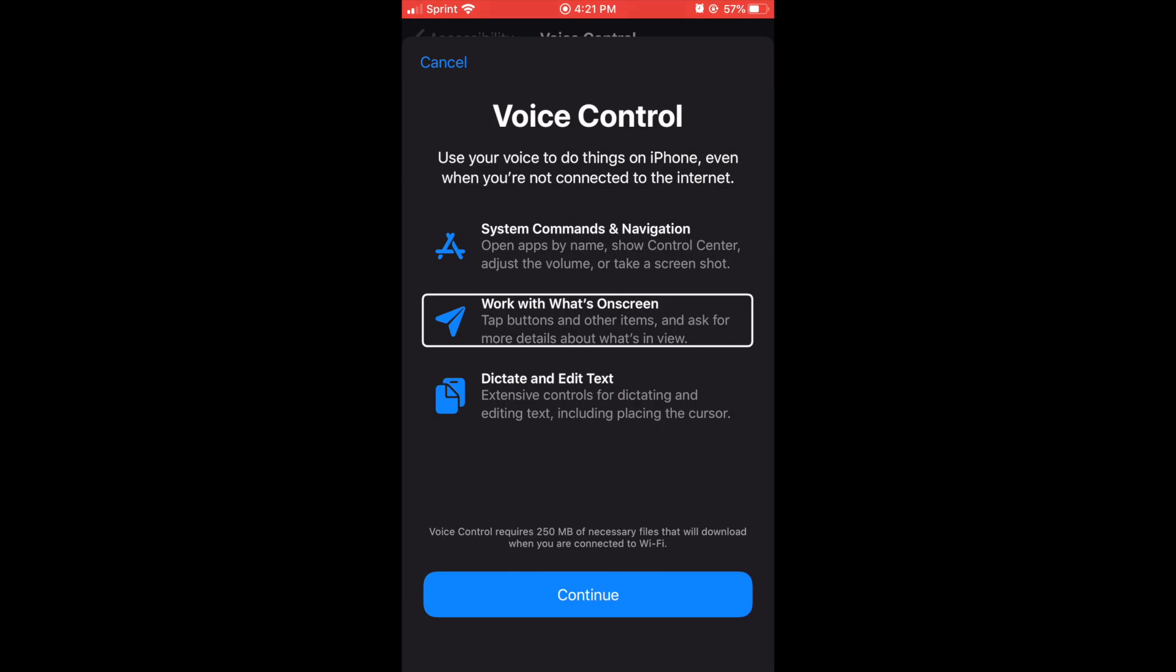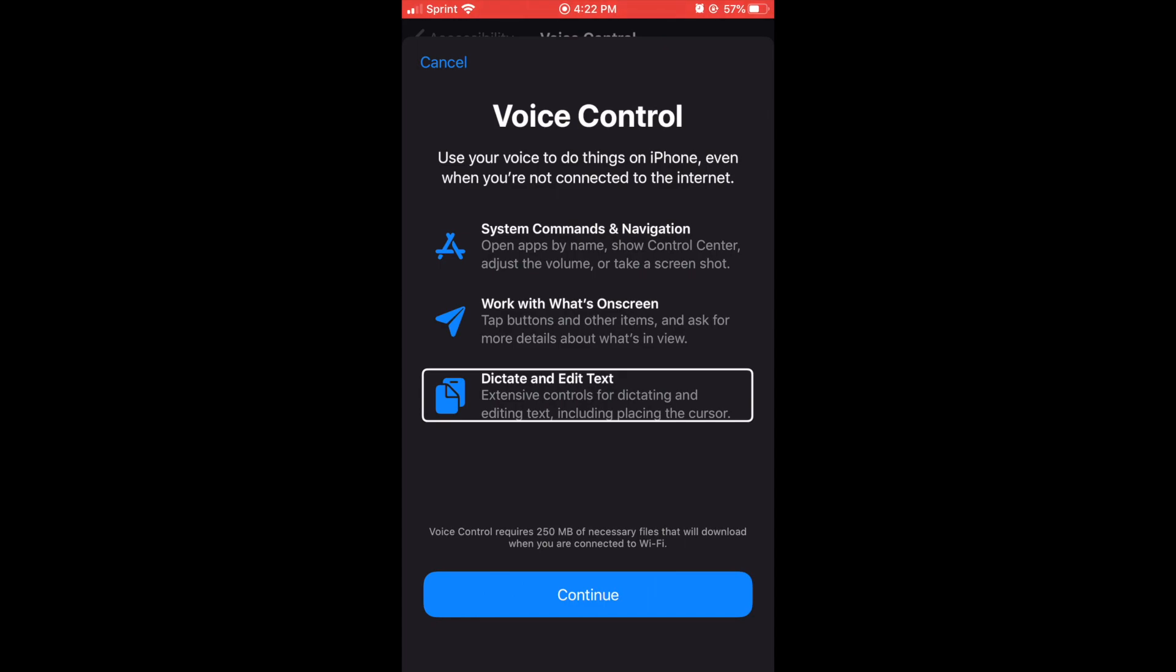Work with what's on screen, tap buttons and other items, and ask for more details about what's in view. Dictate and edit text, extensive controls for dictating and editing text including placing the cursor. It seems like you can let it know where you want to put the cursor to start typing or dictating again.